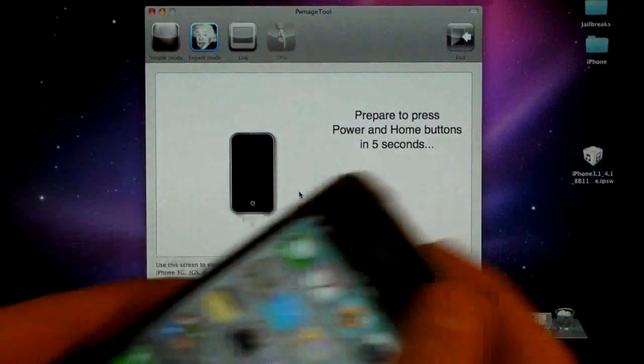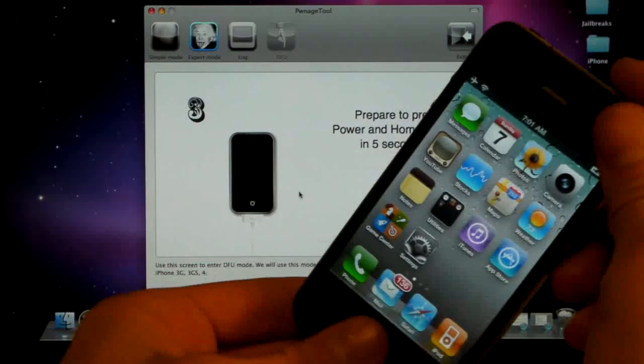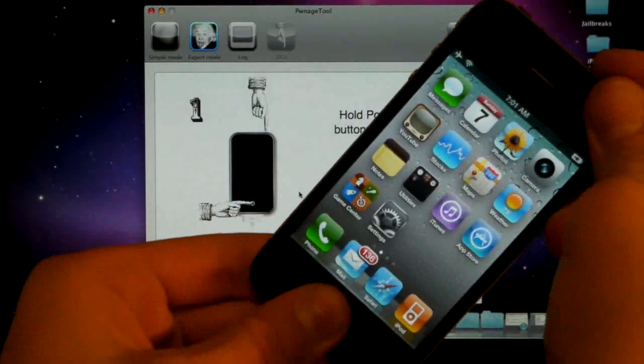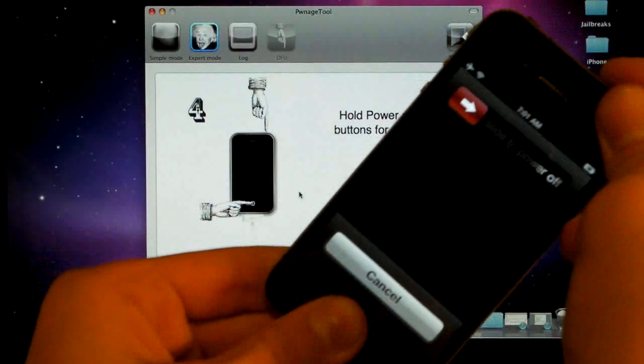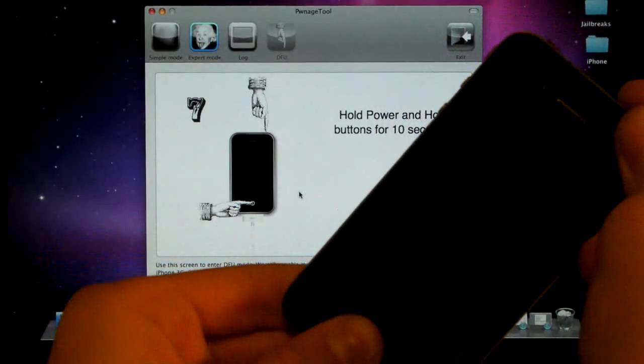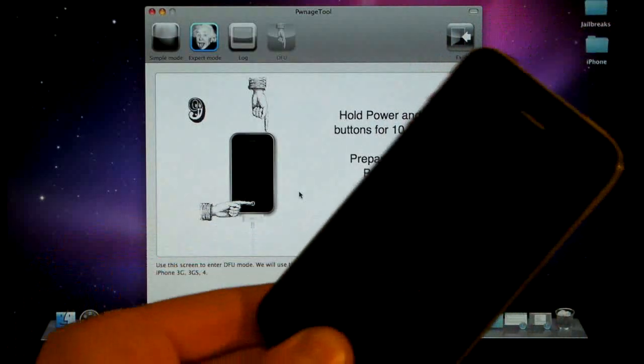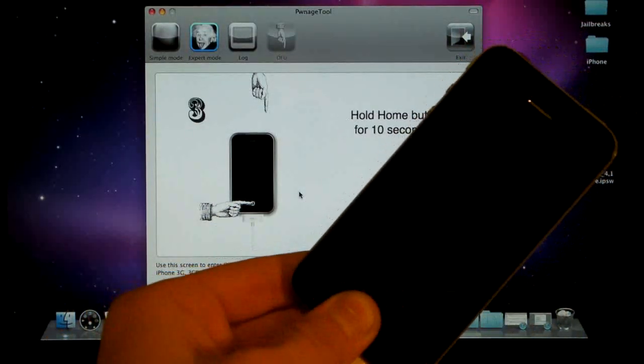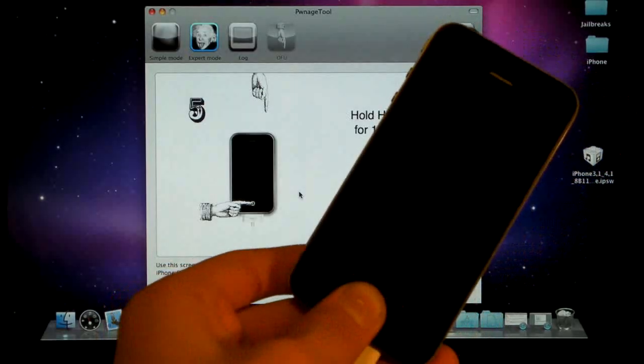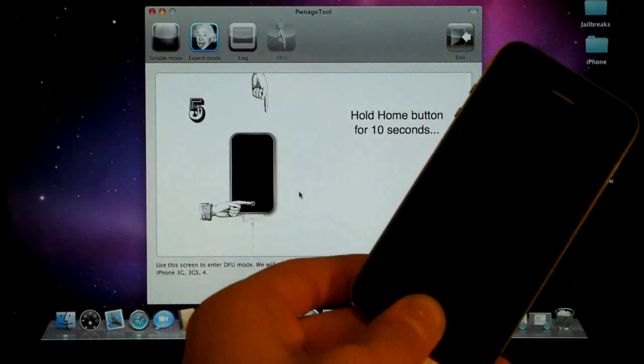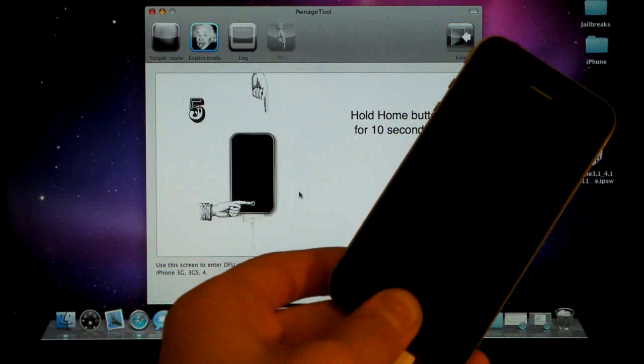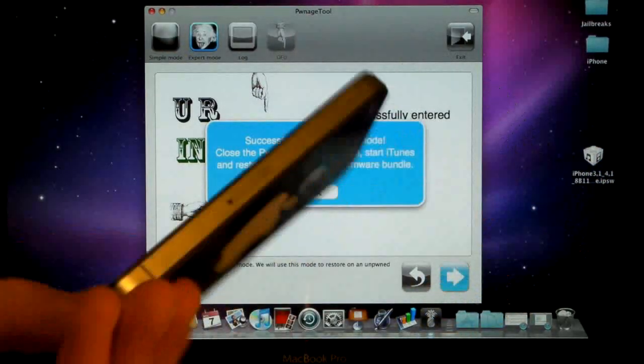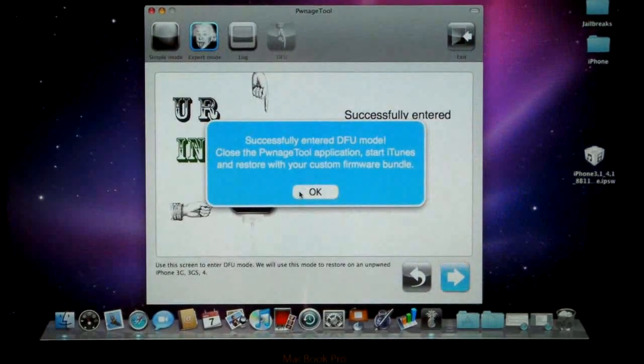Yes, and it'll give us 5 seconds to prepare to hold this and this button. Now we hold them together and just keep holding them. And now let go of the power button and keep holding the home button. And something should pop up on your iPhone momentarily. And there you go. You're in DFU mode.